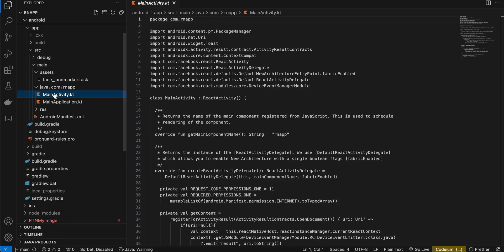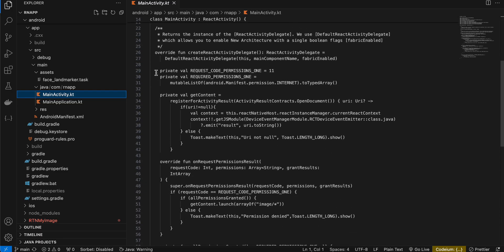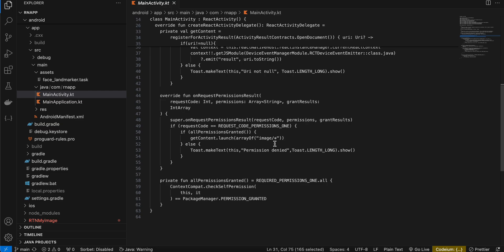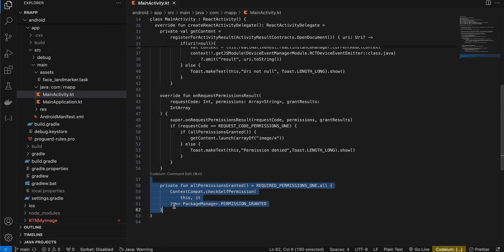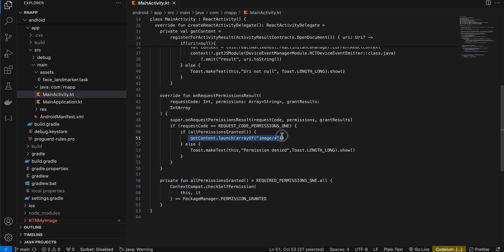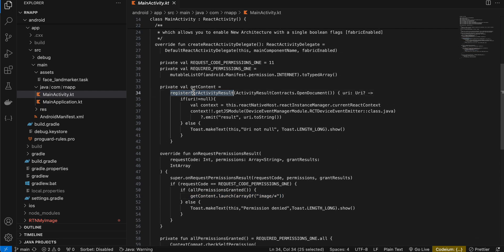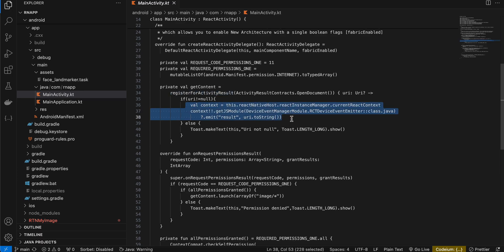Remember, for the turbo module the callback goes to the main activity. Here, I've defined the same internet permission. Once the button is clicked, the callback comes here. I have a helper method to check if permission was granted, and if so, I call getContent.launch with mime type 'image/*'. I'm using registerForActivityResult here. Once the image URI is returned, I send it back to the React Native side.